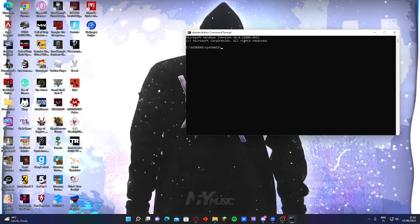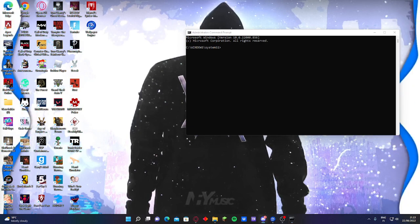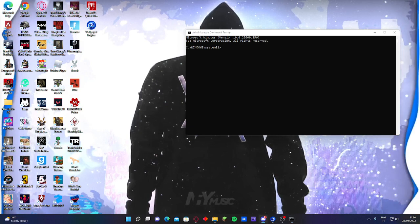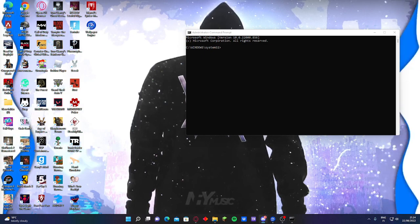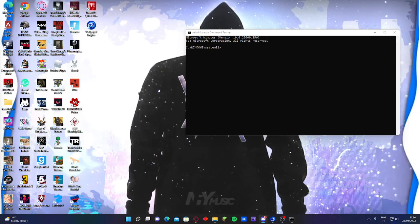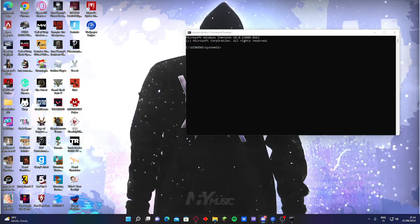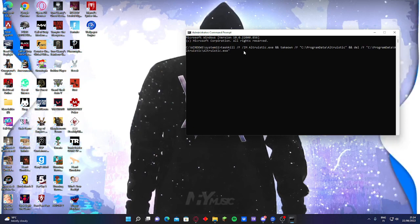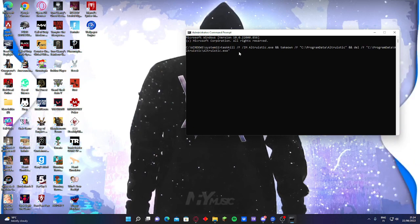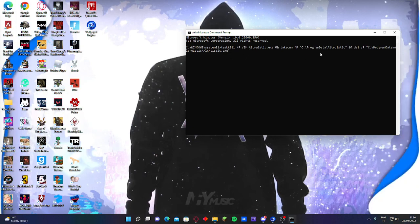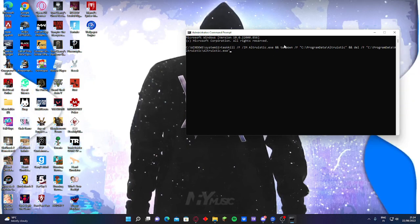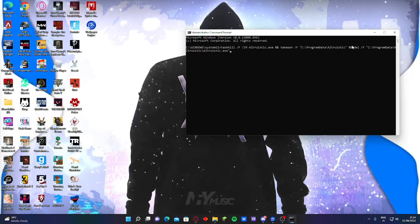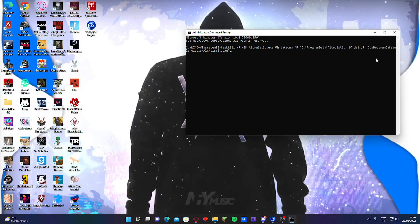And then there is this command for the program data, and I'm gonna type it here. It's this one: taskkill /F /IM altruistic.exe. And take on this one, this program data.